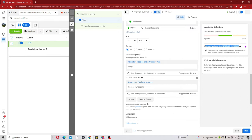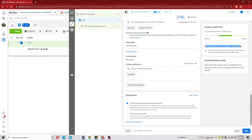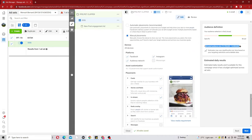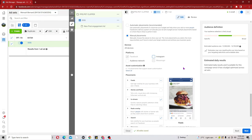Scroll down to the Placement level. Here we can leave it at Automatic Placement, which allows Facebook to put our ads in different platforms. However, in certain situations I mostly do Manual Placement because I really want to tell Facebook to put my ad specifically on Facebook Feed, not on Instagram or the Audience Network. I'll go ahead and uncheck Instagram, but if you'd like your ads on Instagram go ahead and check that.